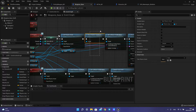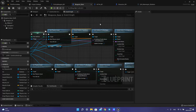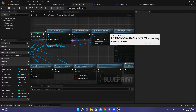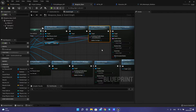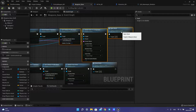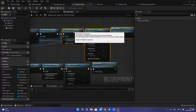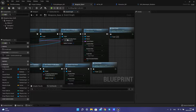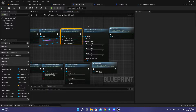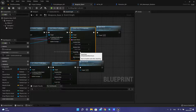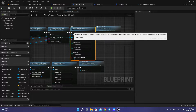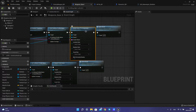Then we need to set relative transform, set collision profile name to in-hand weapon. You don't have this at start — you need to create this collision profile. Then you attach actor to component, and importantly you need to have the target set to this actor.